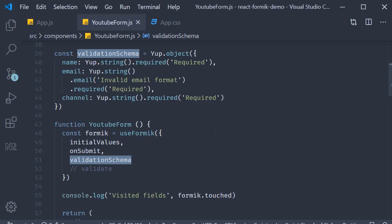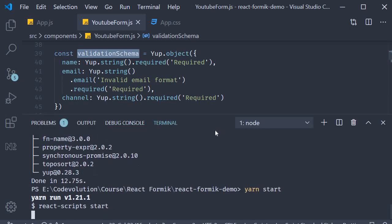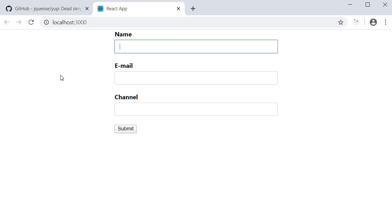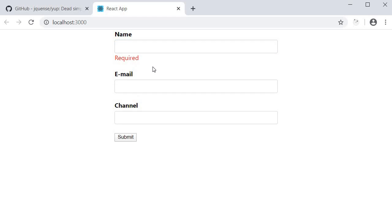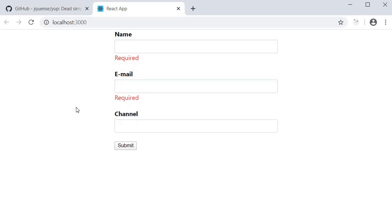Alright, let's save the file and go to the browser and test this out. Yarn start on page load. There are no error messages. I clear out the name and click outside. Required message is shown. And do the same with other fields as well. Works perfectly fine.